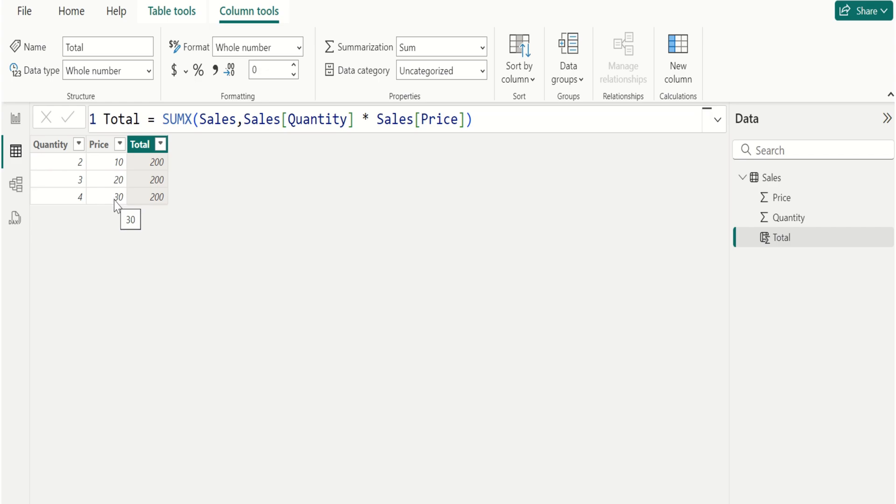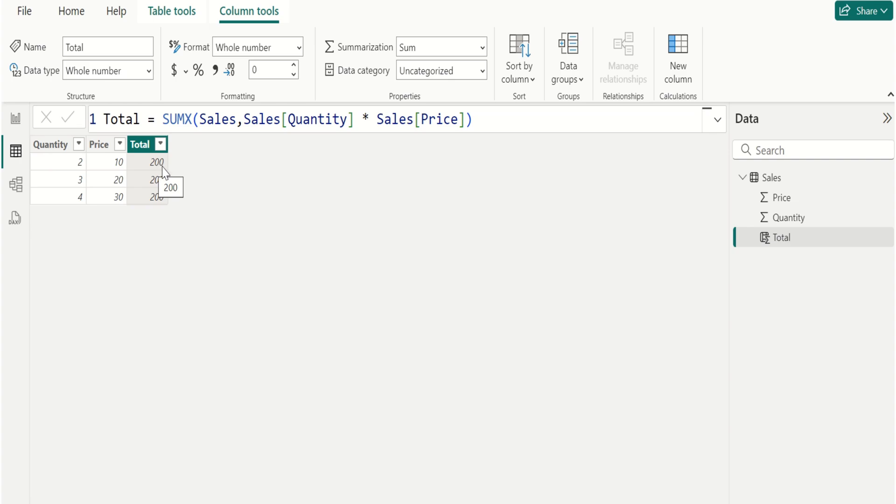Then it adds up the result of each row. 20 plus 60 plus 120 equals 200. The result of the SUMX function is 200, which is the sum of the calculated values for each row.